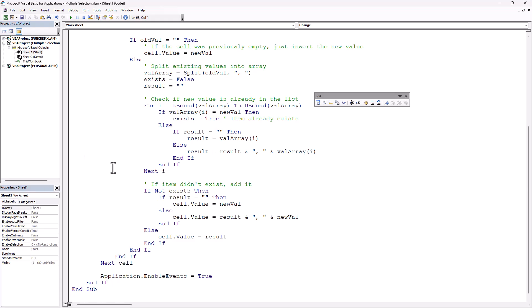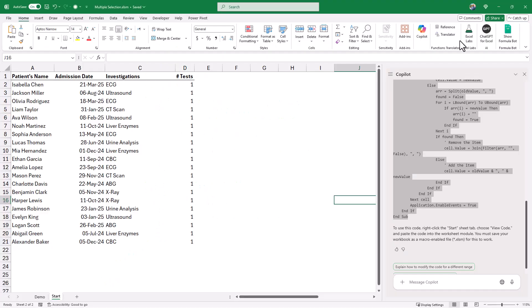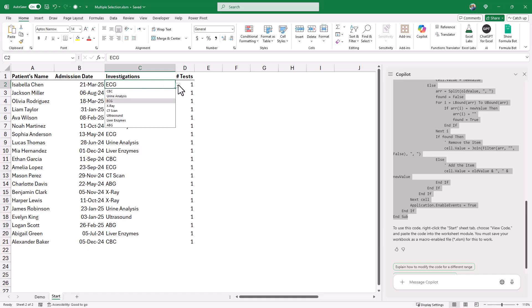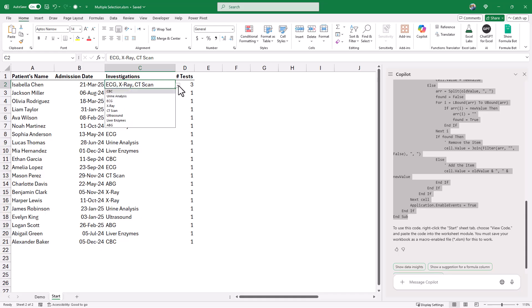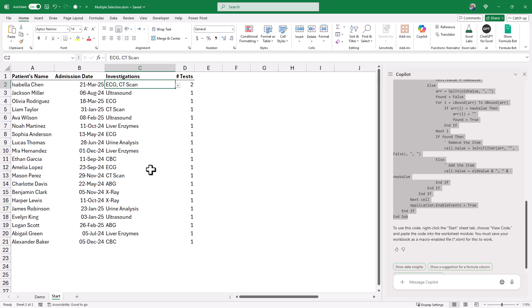Without going into the hassle of understanding the details of this VBA code, I'm going to close the Visual Basic Editor. And right away, I want to test. I select the first cell, cell C2. I click on the down arrow. Right now we have ECG electrocardiogram. Let's add X-Ray. When I select X-Ray, it's added following ECG separated by comma. Let's select another option. CT scan is automatically added. So what if I select X-Ray another time? If I select it, it has been removed from the list. And we were able to create a multi-selection drop-down list without writing the codes ourselves with the help of Copilot.